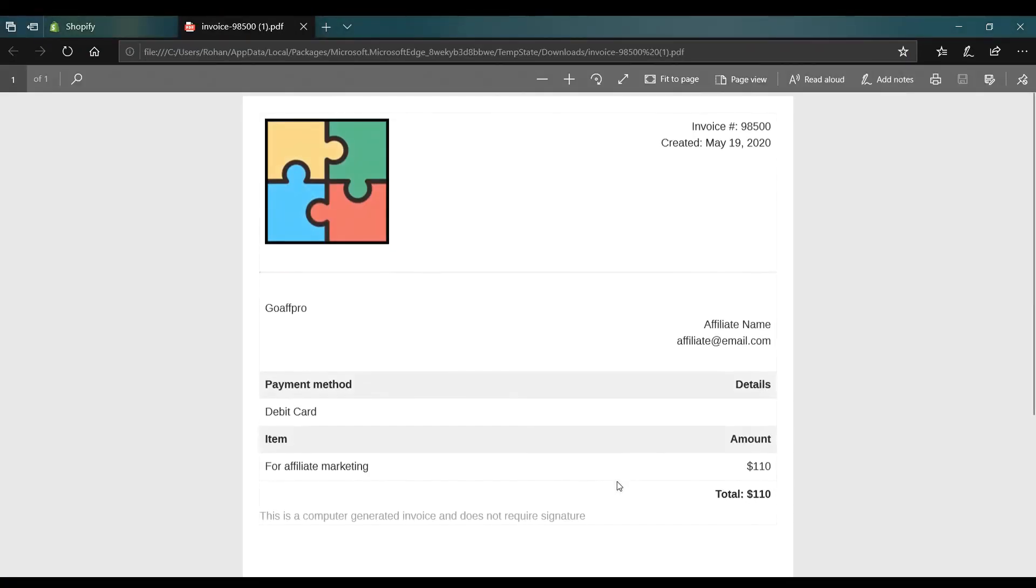The default template for the invoice will look like this. And that's it. Thank you.